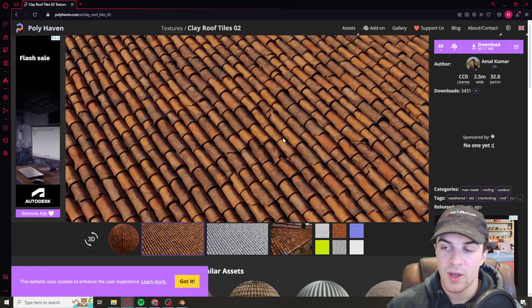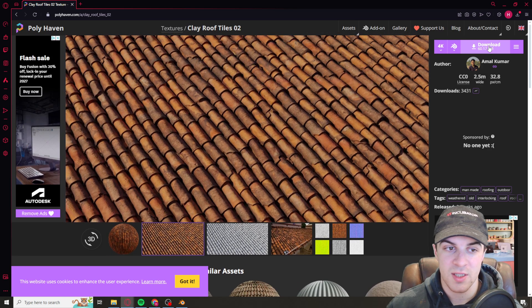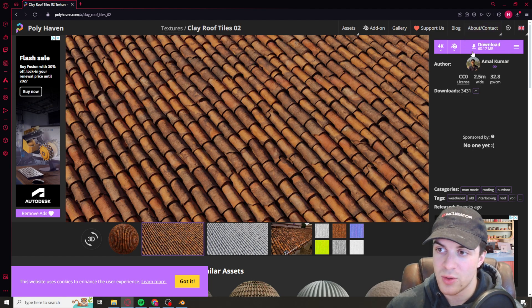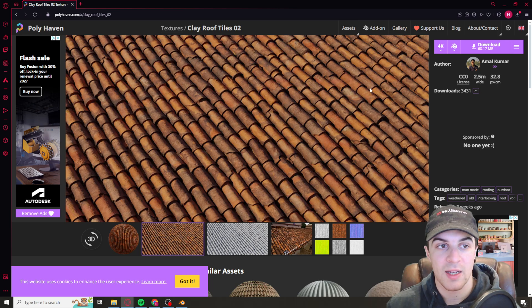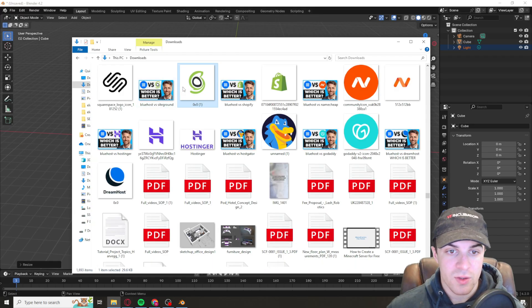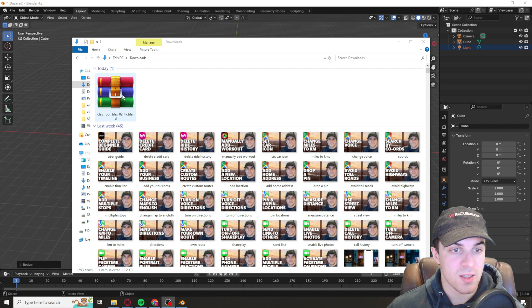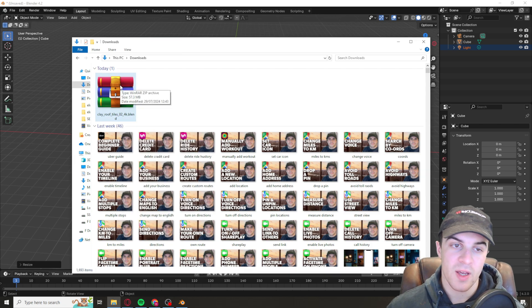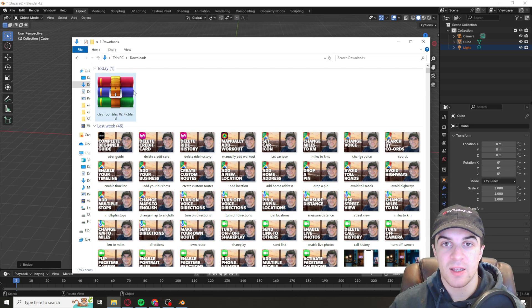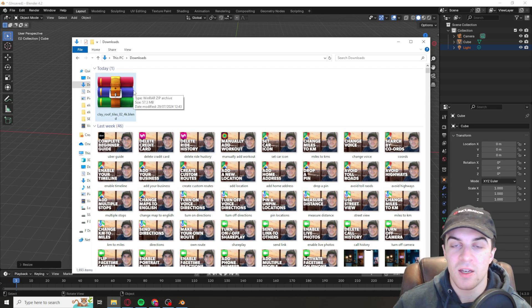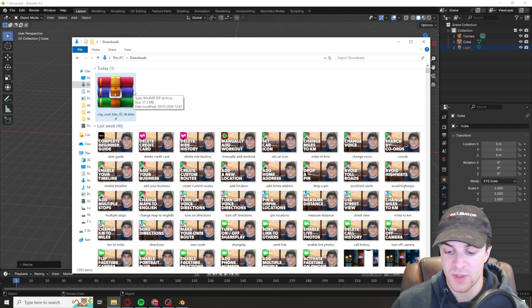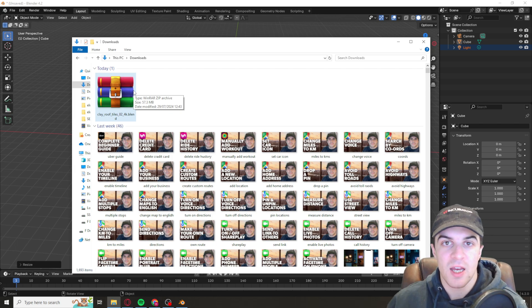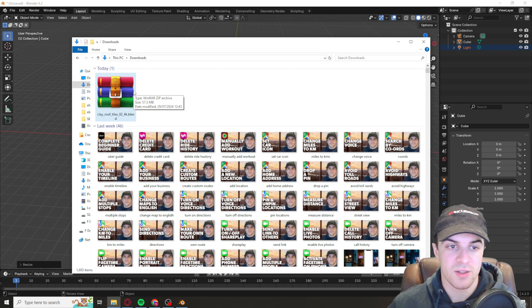From here what you want to do is up here there's a button that says download. Go ahead and download the texture and then we can extract it. Go ahead and extract the file you've just got, unzip it, and then I'd recommend taking the contents and putting it in a folder specifically just for textures. This will allow you to stay a bit more neat and organized.